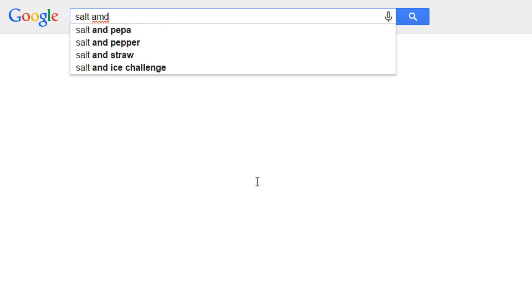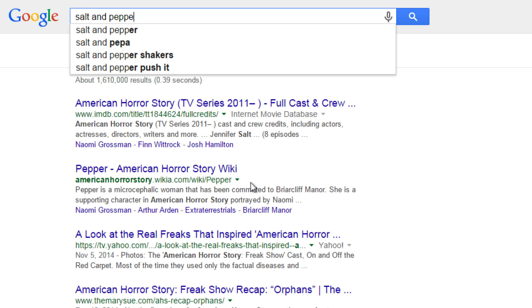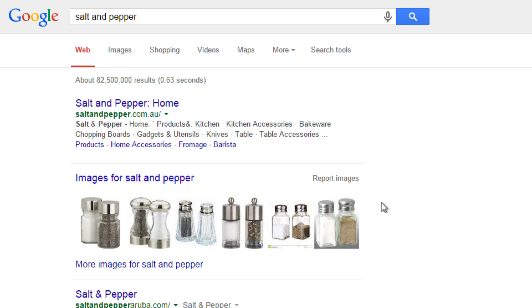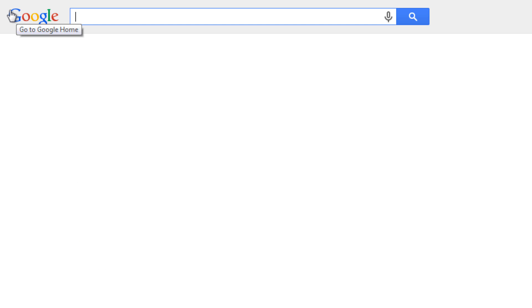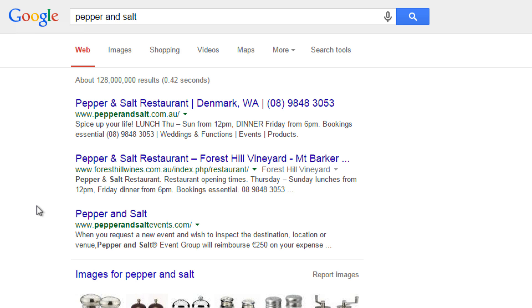For example, if you search "salt and pepper", you'll get different results than if you search "pepper and salt". That's because of how Google search prioritizes the words in each case.